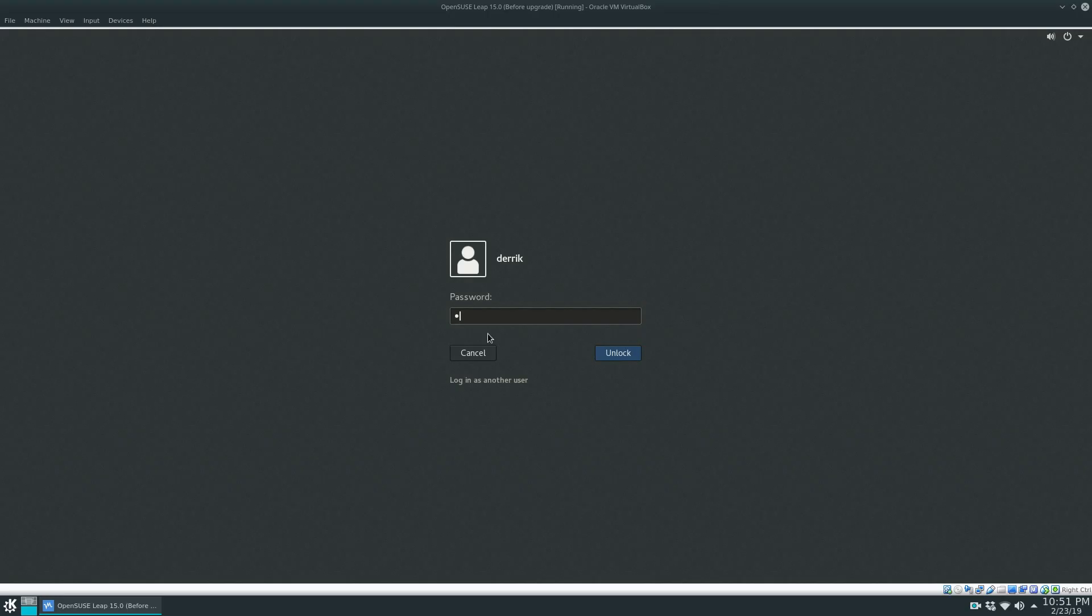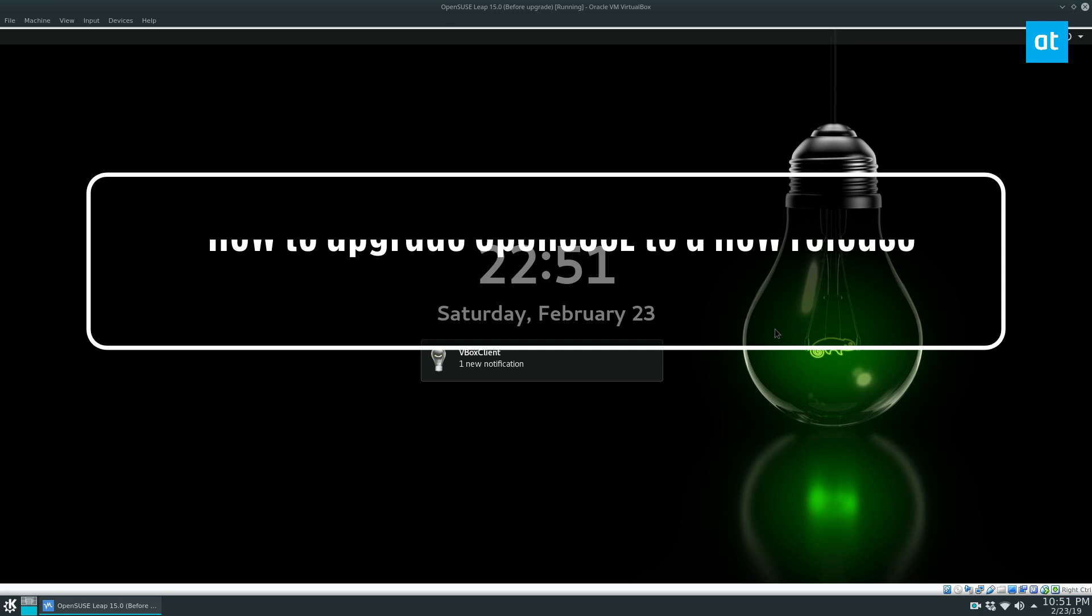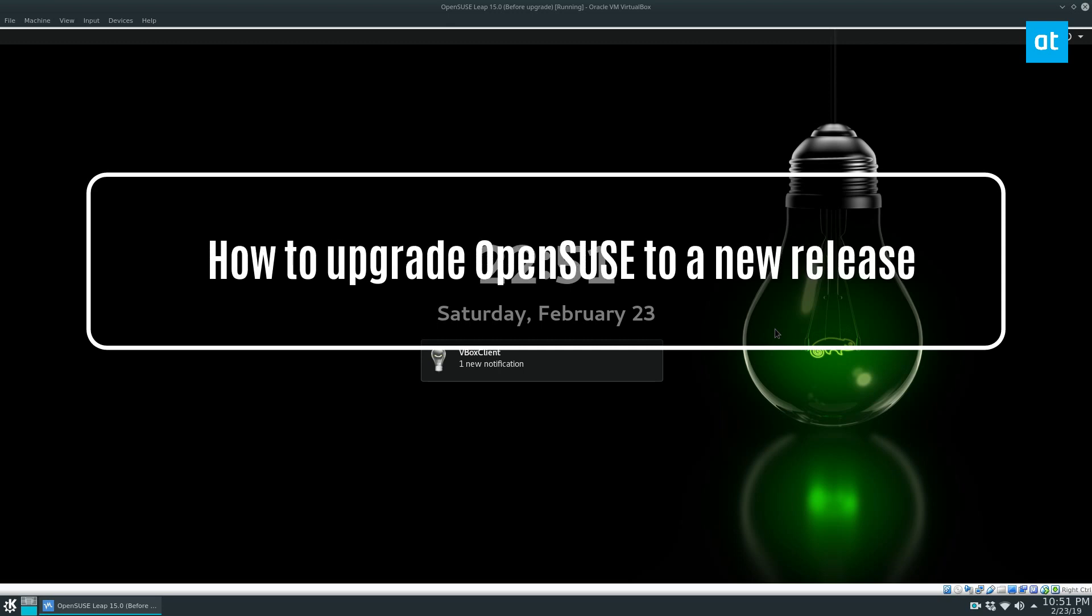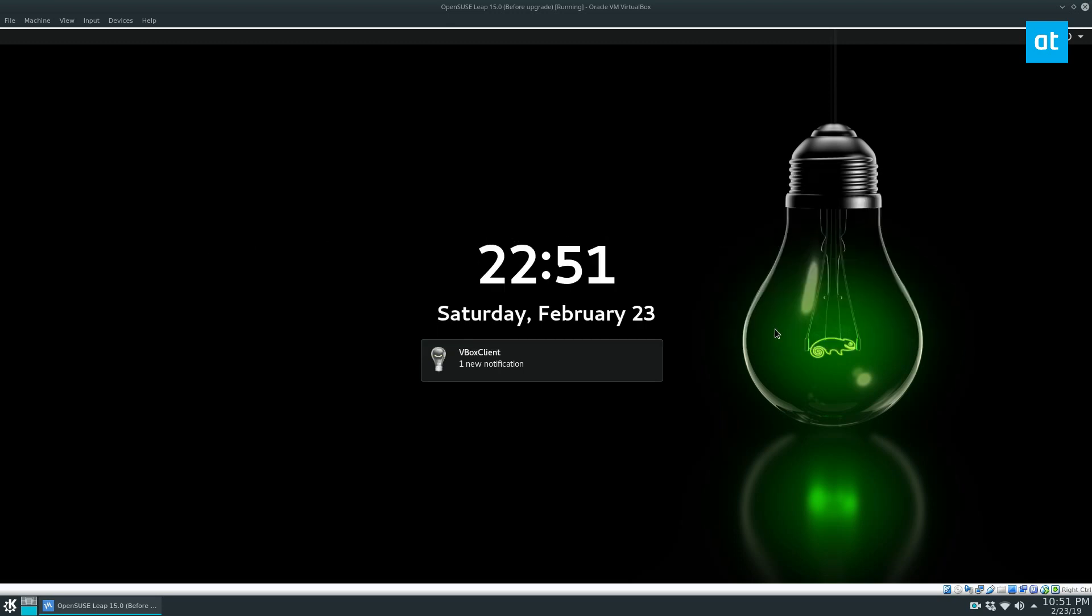Hey guys, this is Derek here from Addictive Tips. In this video, I will be showing you how to upgrade OpenSUSE Leap to a new release.